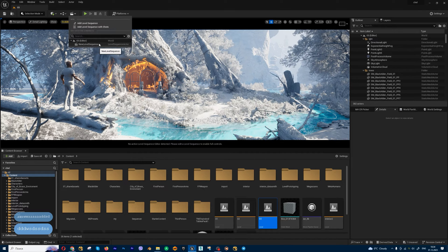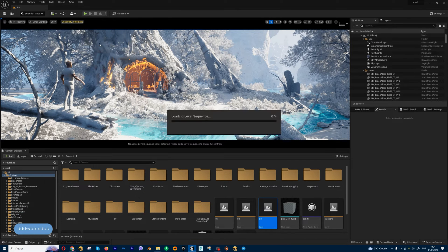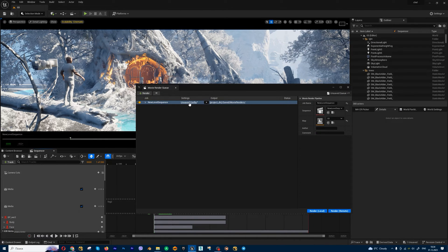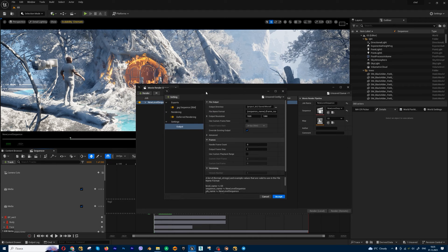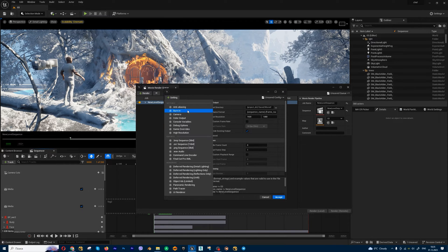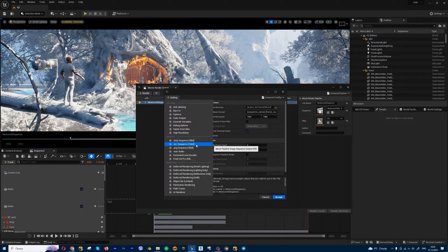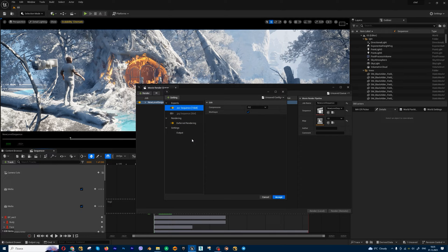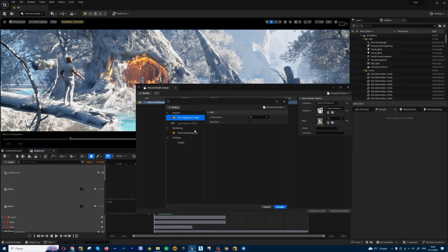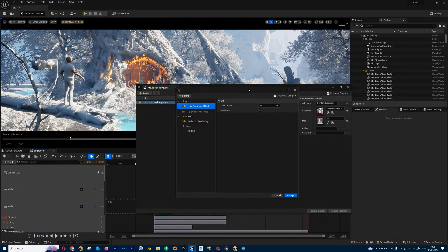Let's open my level sequencer and set up my render. First, I'm going to enable rendering in EXR sequences. I always recommend render in EXR, don't use JPEG, PNG, and other stuff. EXR, this format was created for CGI tasks.